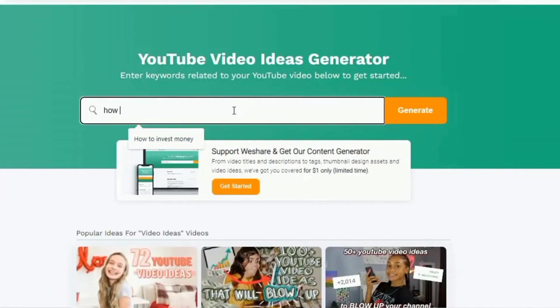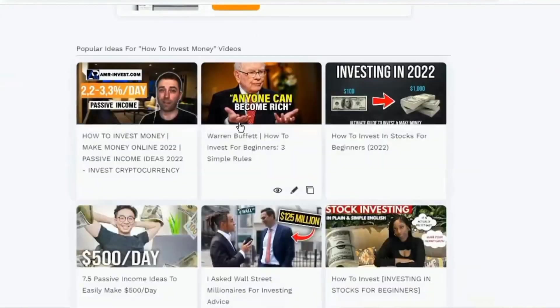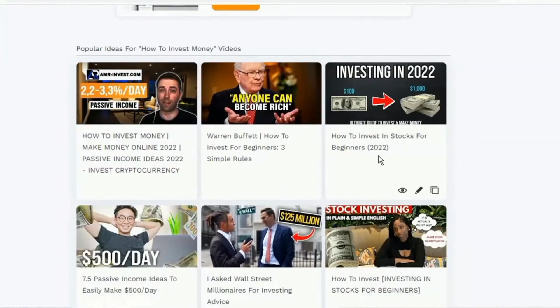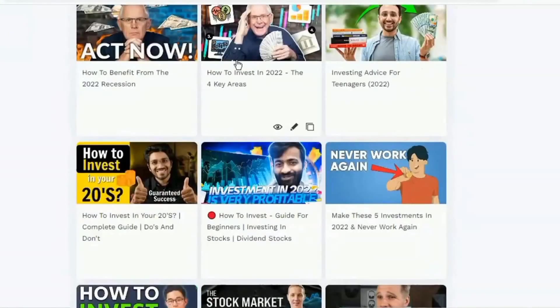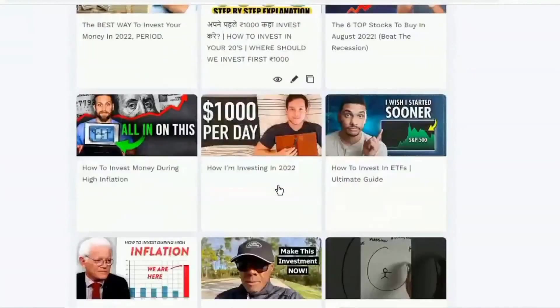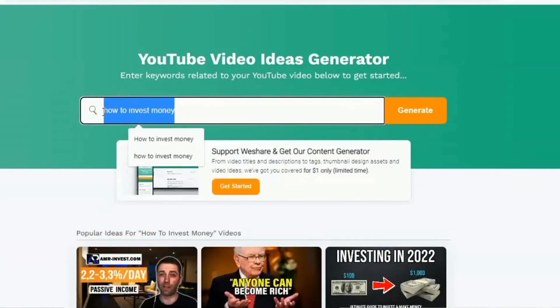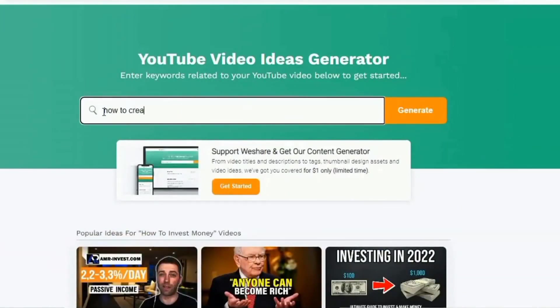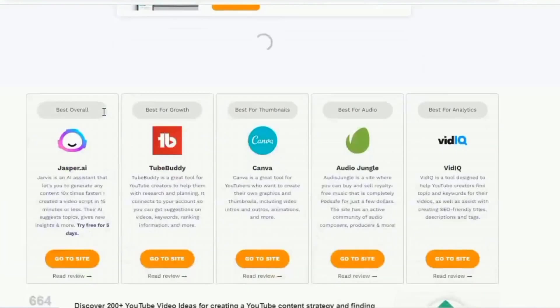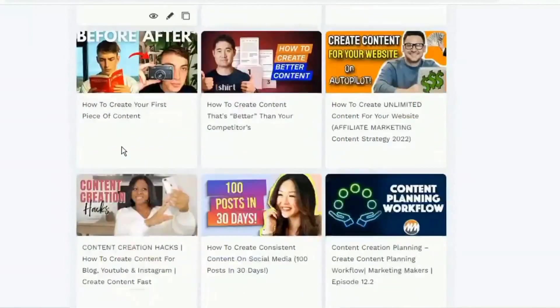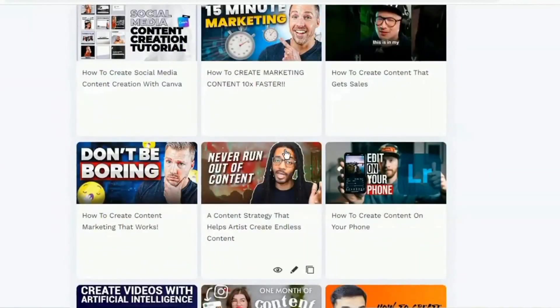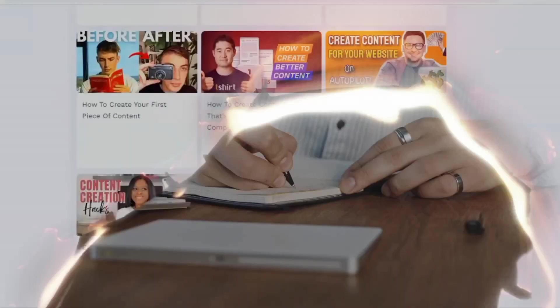WeShare.net is distinctive. It displays existing YouTube videos that have previously been published and are ranked for the keywords or topics you want to include in your video. You can get ideas from earlier videos on this subject and see how you can come up with something completely unique.